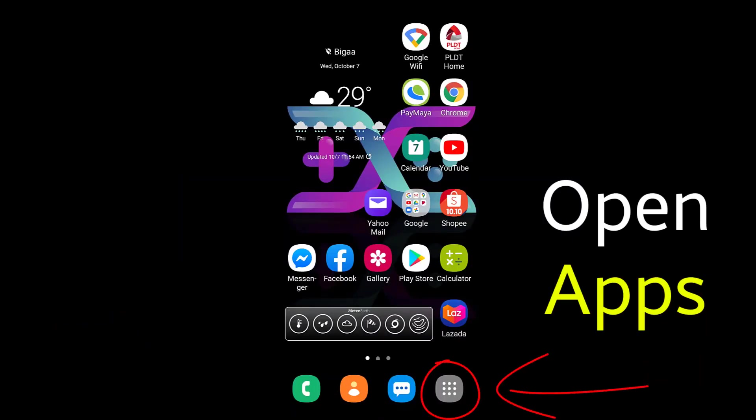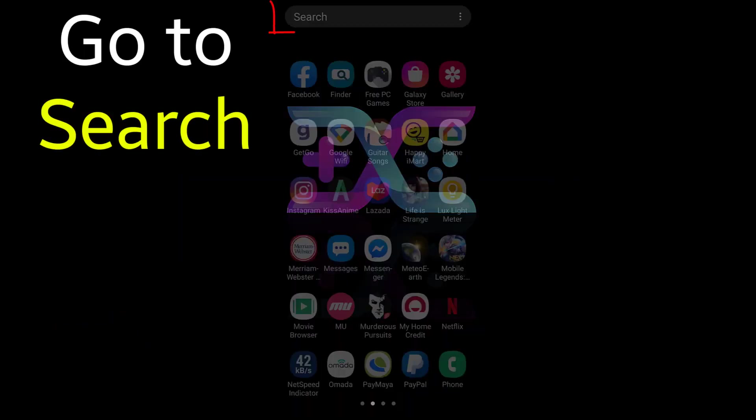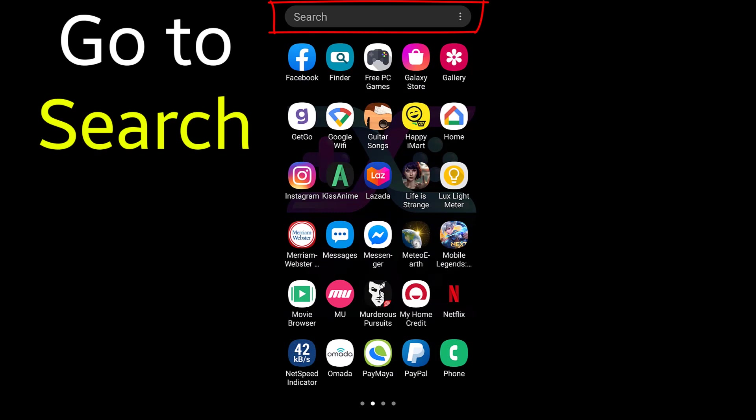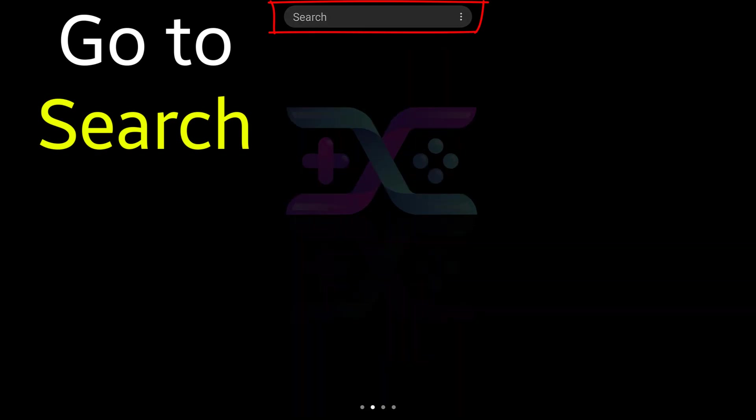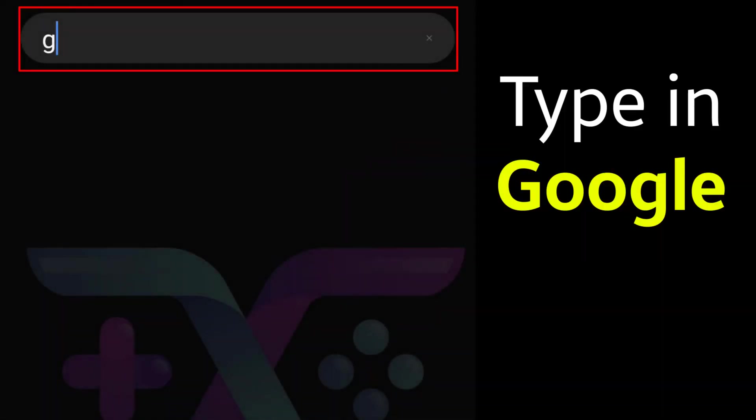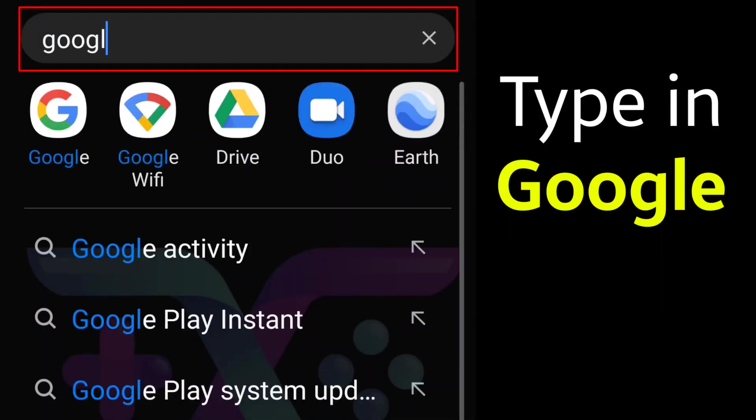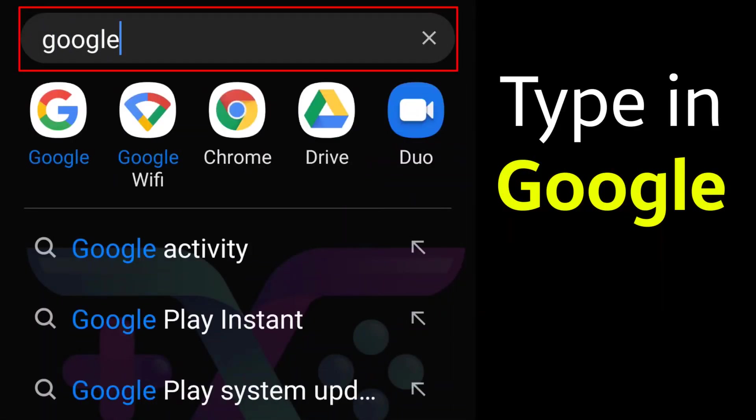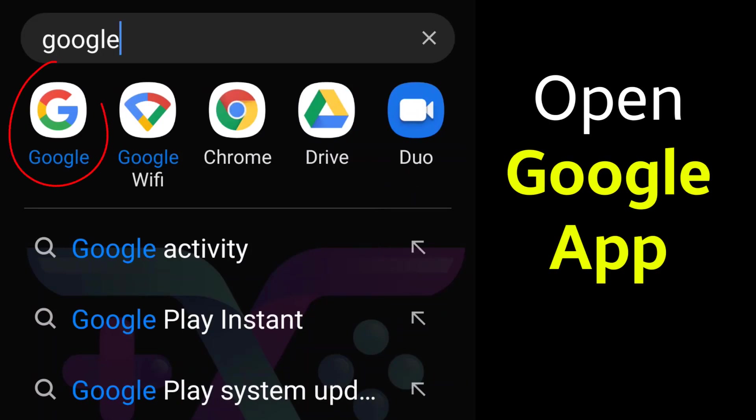First, open your apps, go to search and type in Google. Open Google.